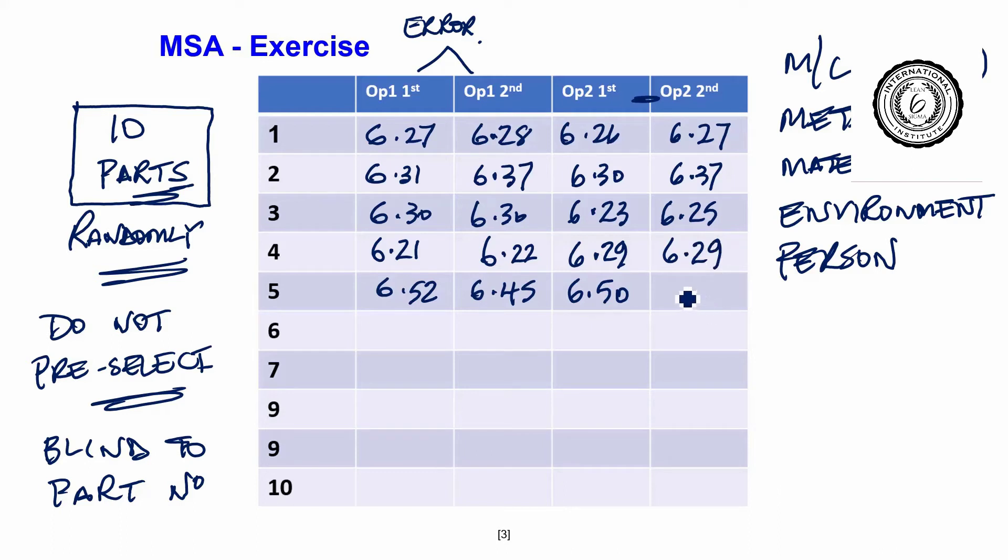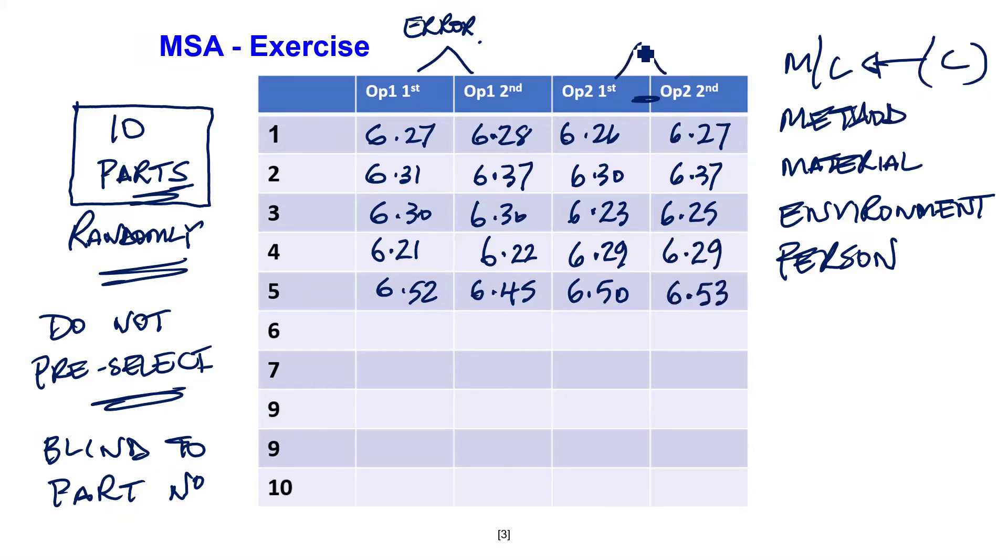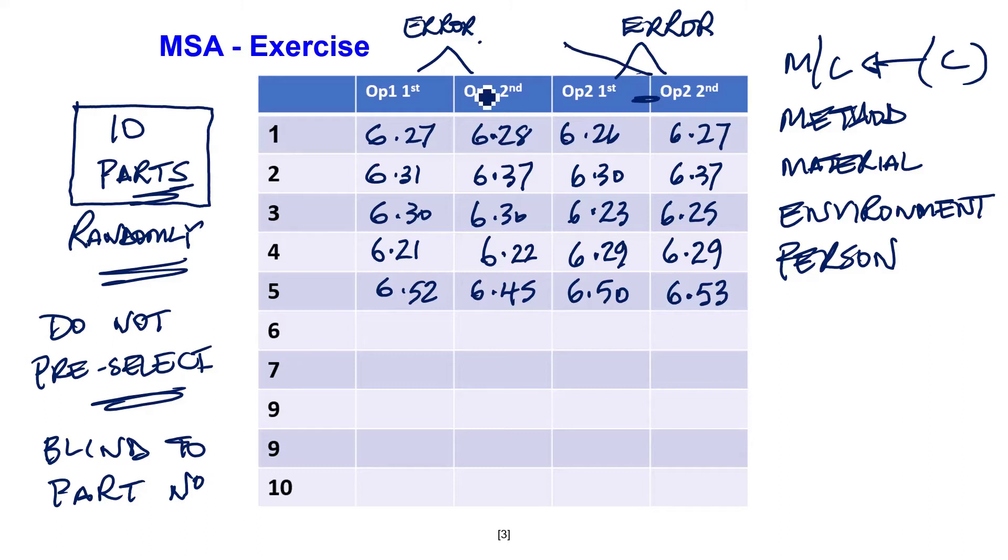And you are hoping that the measurement system comes up with a similar or the same result. Any variability here, of course, is error. And finally, of course, if you look across this way, you will also get error. So there's two types of error.